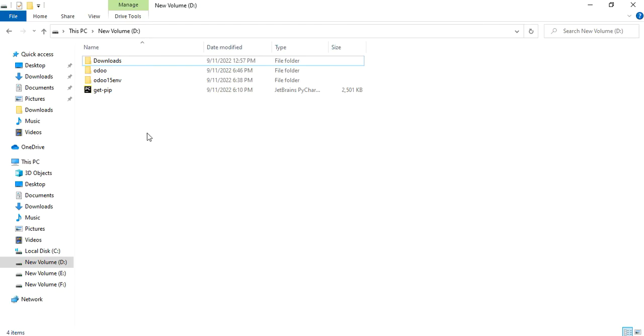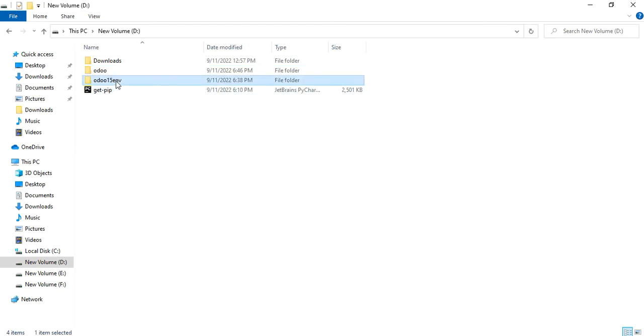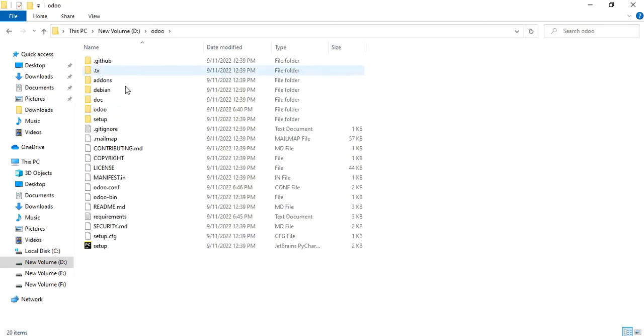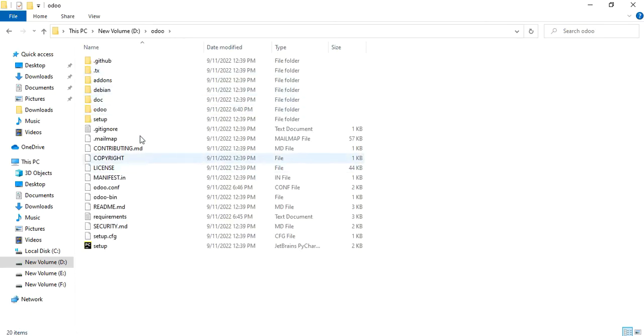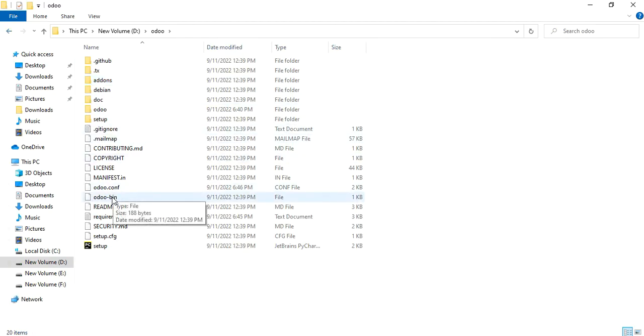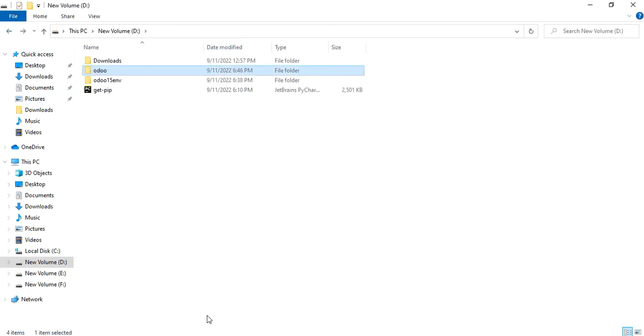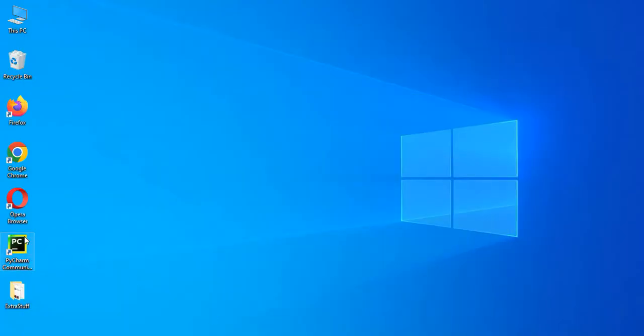So let's go to here. You can see we already created a virtual environment. Then after you can see, this is our Odoo version 15 add-ons and this is the main service. So let me open this one.